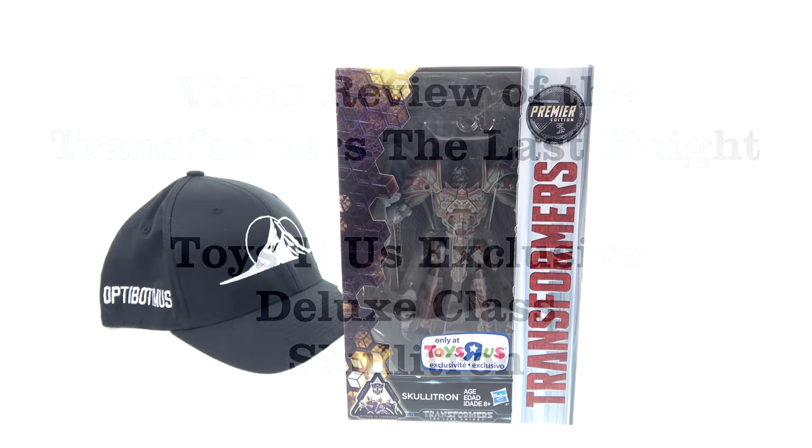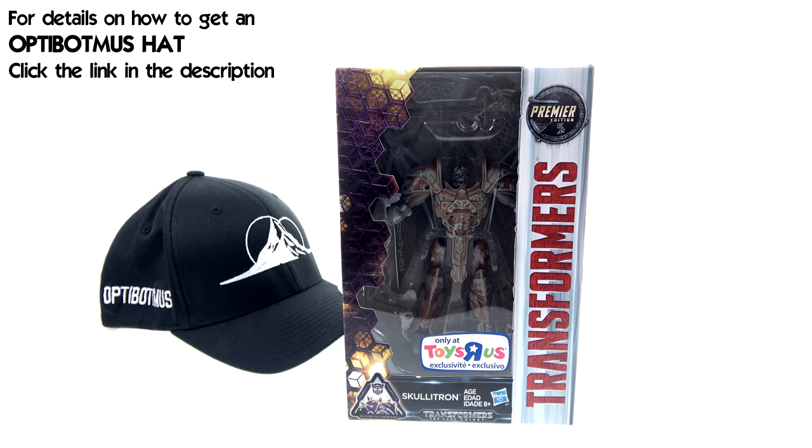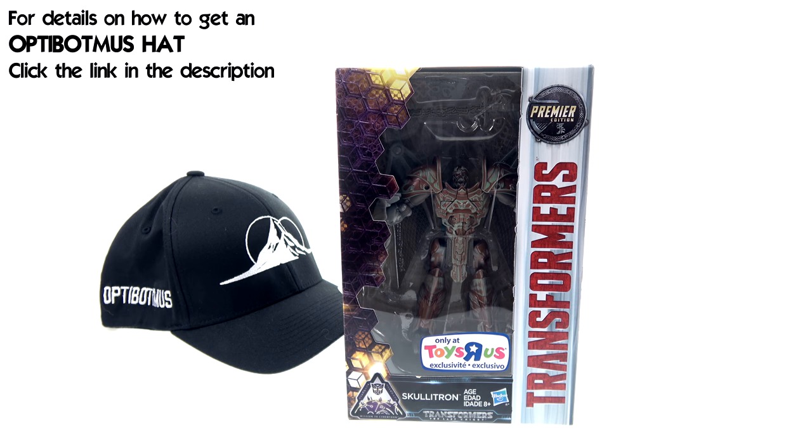What's up you beautiful collectors and action figure fans, it's the one and only Optibotamus coming at you with another video. On today's episode we're going to be taking a look at the new Transformers Premiere Deluxe Class Skullatron.